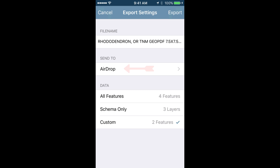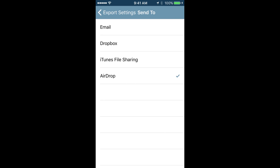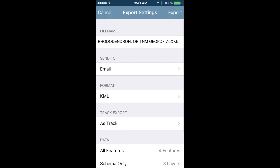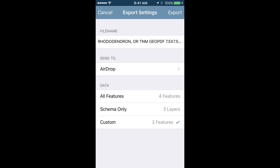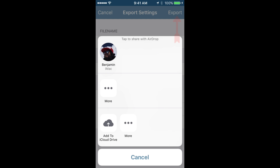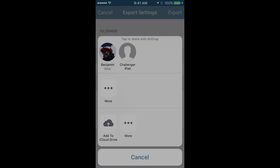From here, select your delivery method by tapping the send to menu in the center, and you can choose from a variety of options. If you have a cellular connection, you can choose email and designate your file format, which may be helpful if you're working with a GIS specialist. But in this case, we'll just use AirDrop, and in the top right, tap export, which will allow you to choose from other users in your immediate vicinity.